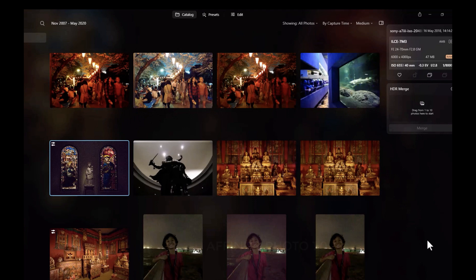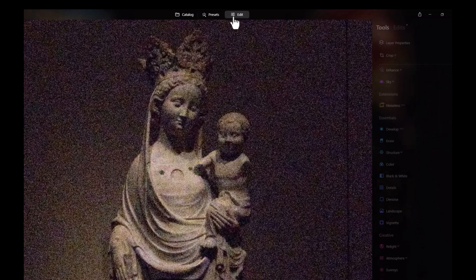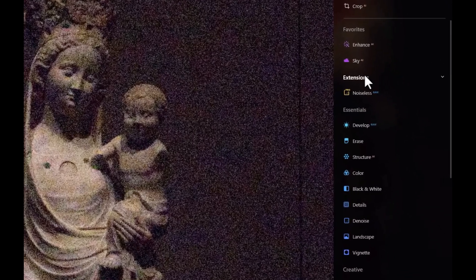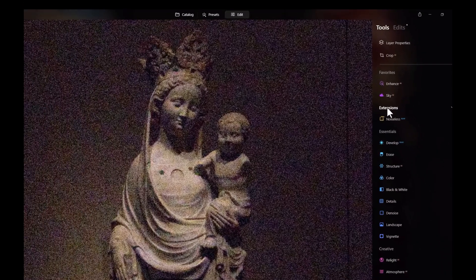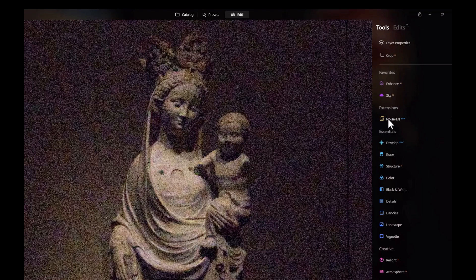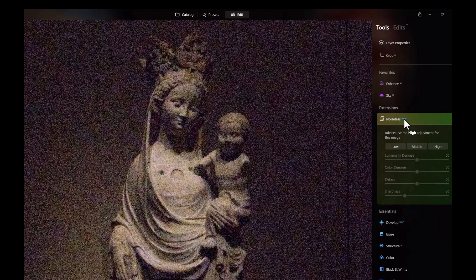Okay, so here we are in Luminar Neo. So how do you actually use Noiseless? It's pretty simple. All you need to do is just click on the image and just click on edit. And if you've installed the extension, the Noiseless extension, it's going to appear right here on the right panel. So you'll see under extensions, you have Noiseless, and you see that it's actually working with RAW.